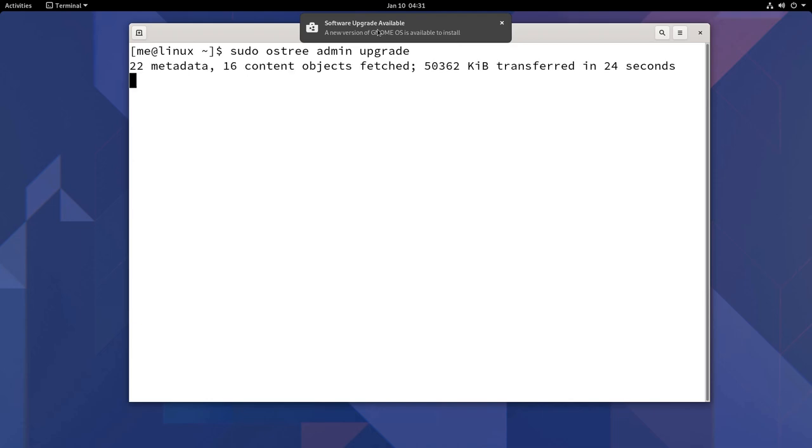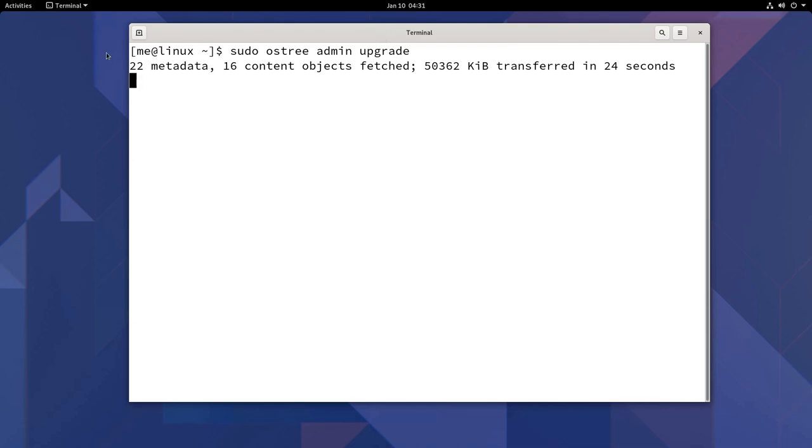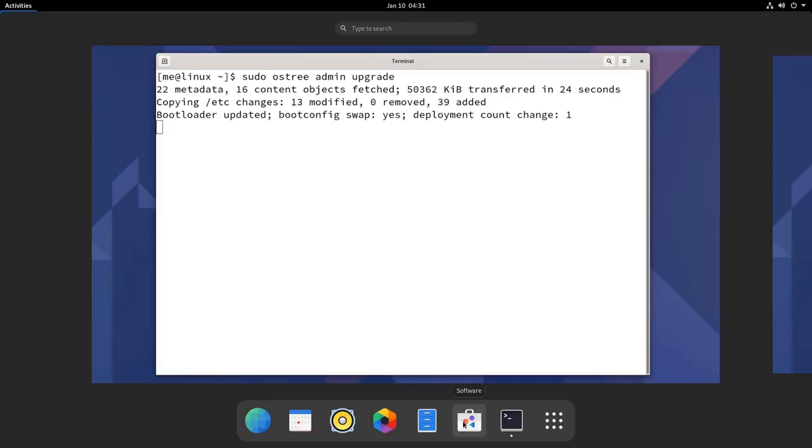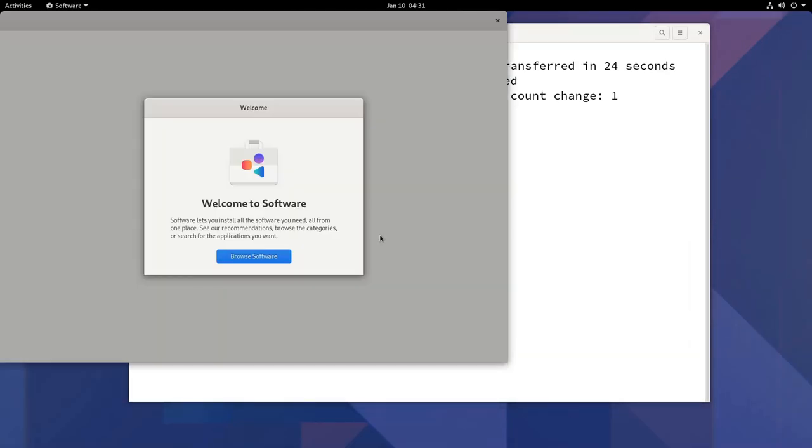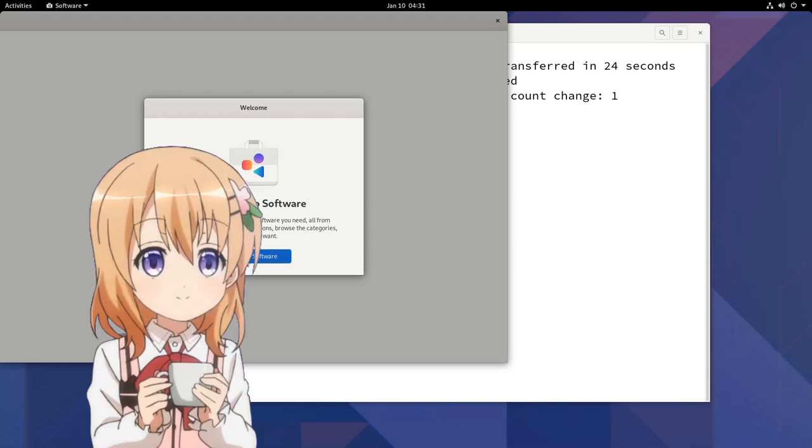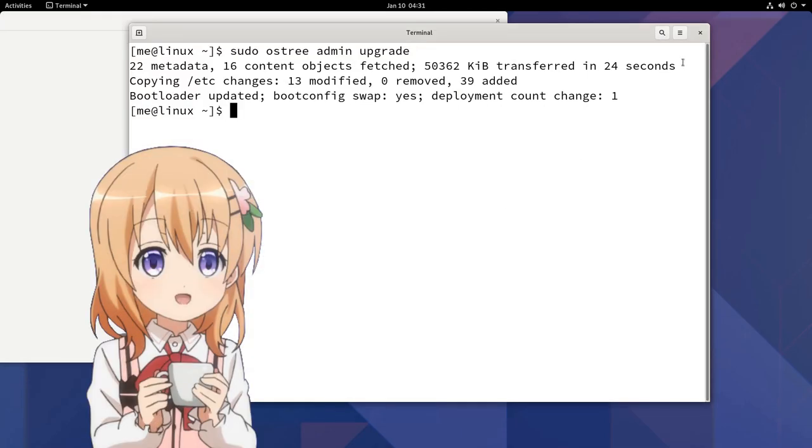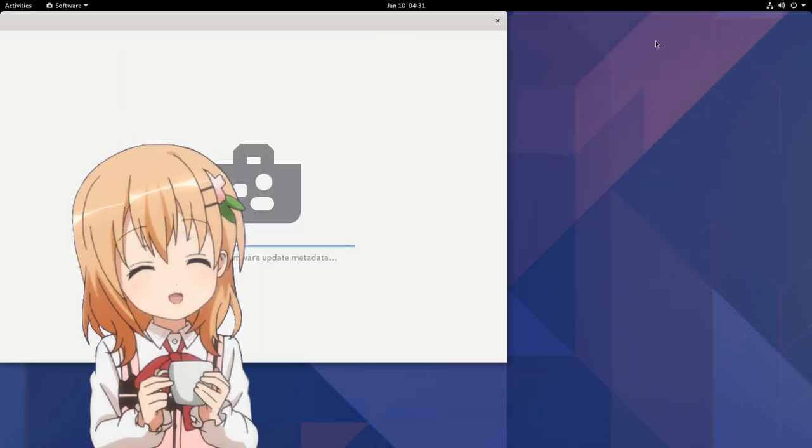You can also update from GNOME software that has an OS tree plugin, I forgot about that! However I left it for 10 minutes and nothing happened! Anyway, that was everything! Thank you for watching and all the usual! Bye bye!